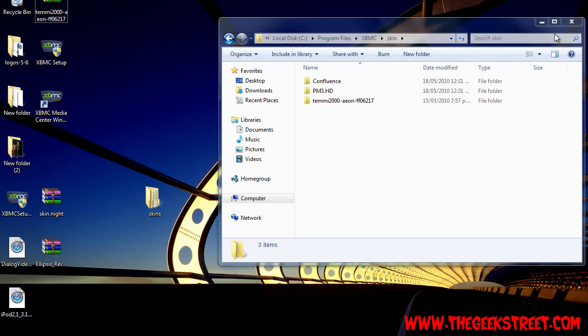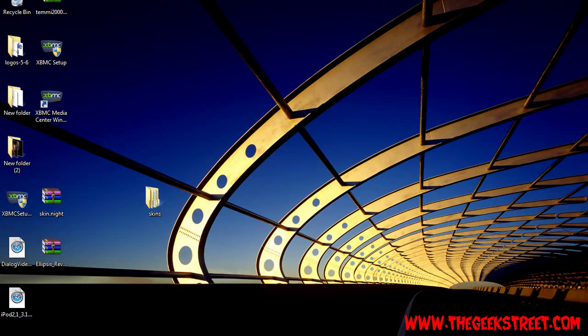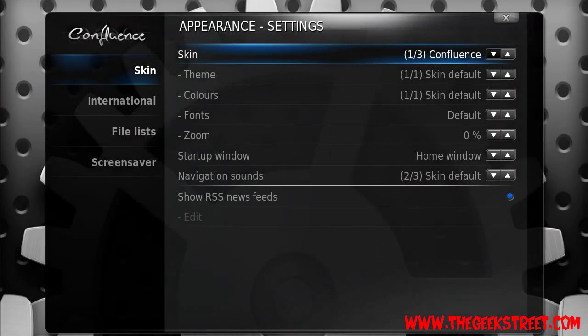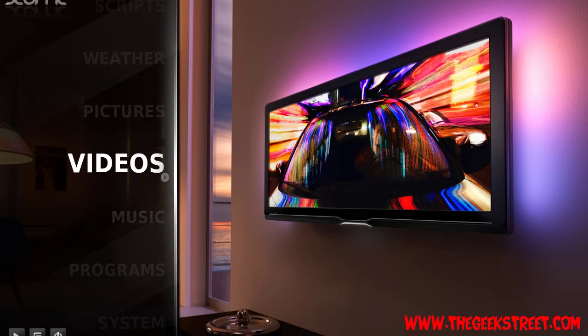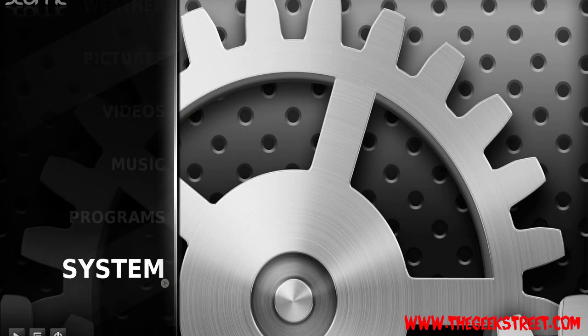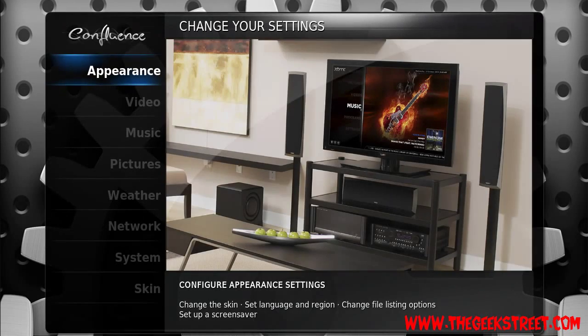Now open up XBMC. Alright, so this is the default skin, this is Confluence, a really nice skin but not the skin we're going to be using today. It was created by a guy called GZX. Now click on system, appearance.